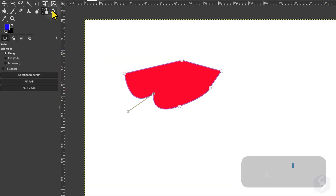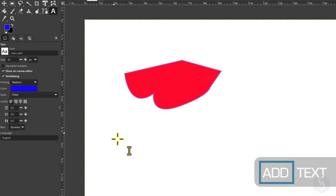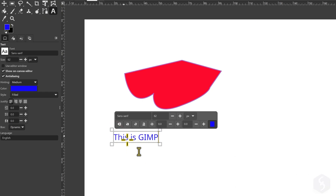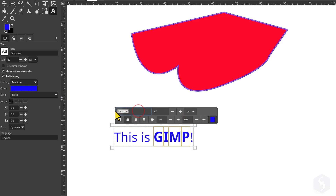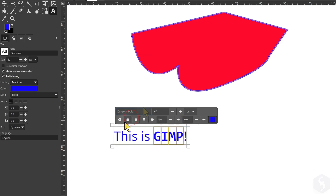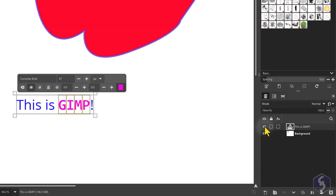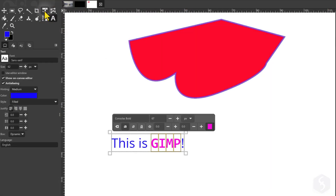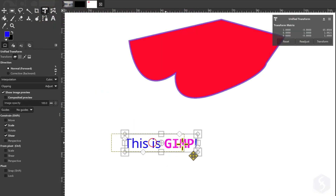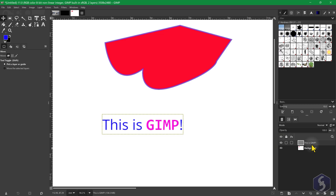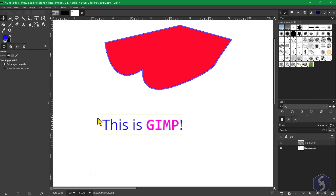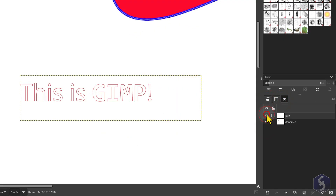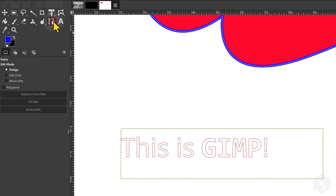To drop text, enable the Text tool and click once on the canvas to type in. Select text to edit its properties such as font, size, style and color as you like. Text is placed as an independent layer that you can move and modify with the Transform tool. You can also go to Layer Text to Path to convert text to a path listed in the Paths dialog, and then customize text with the Paths tool.